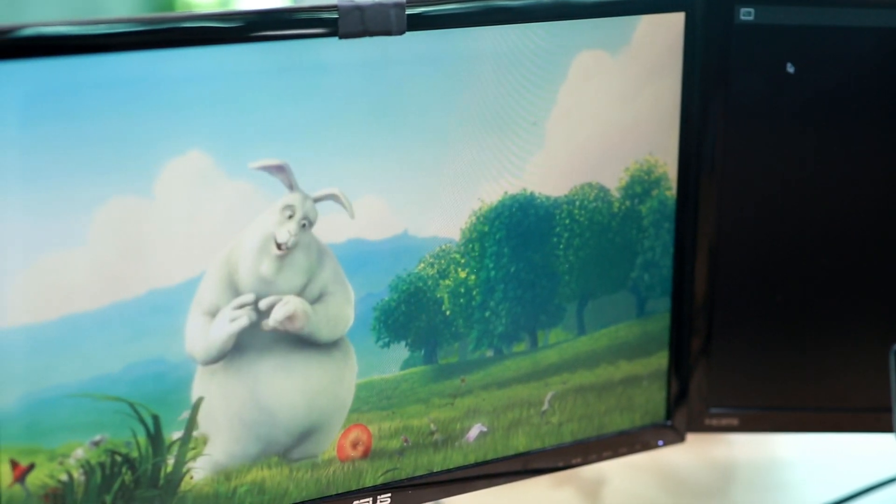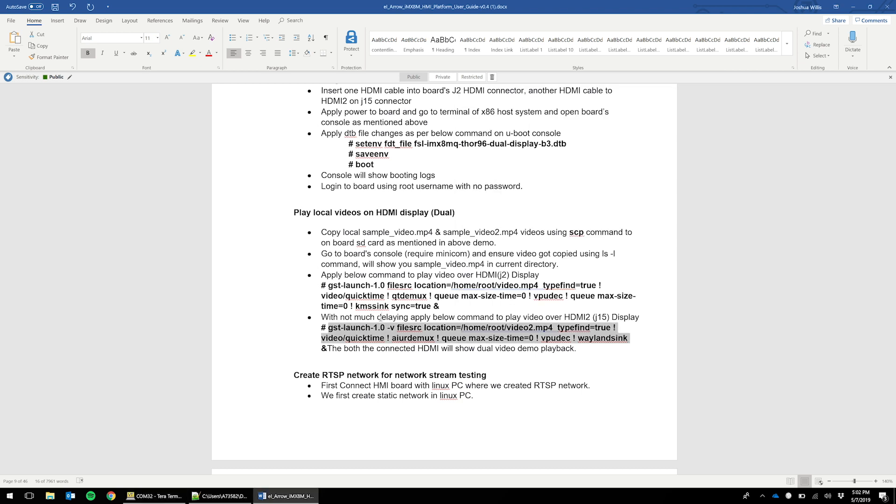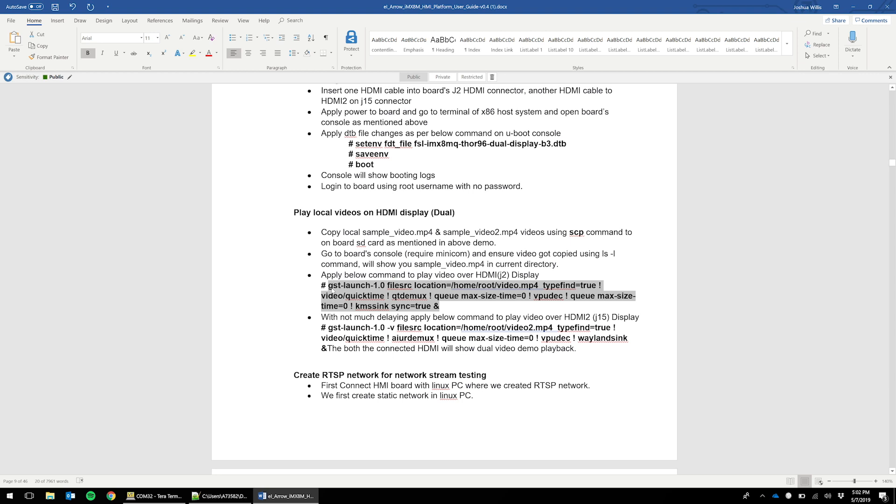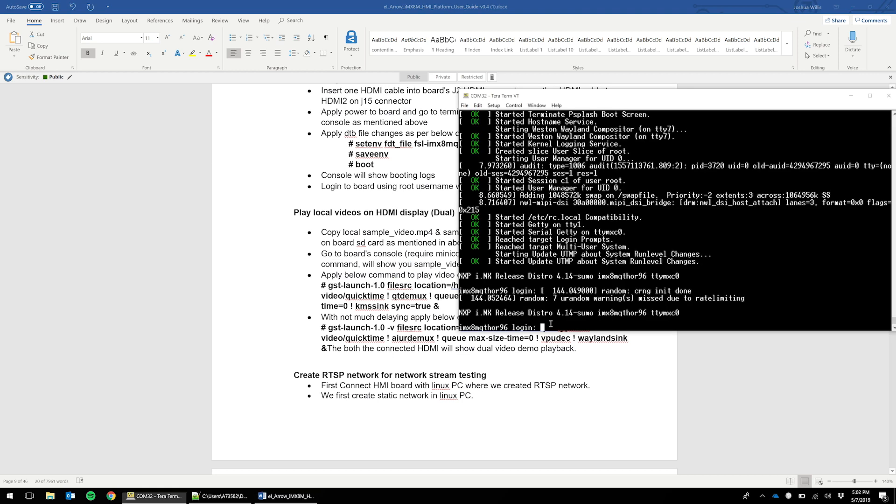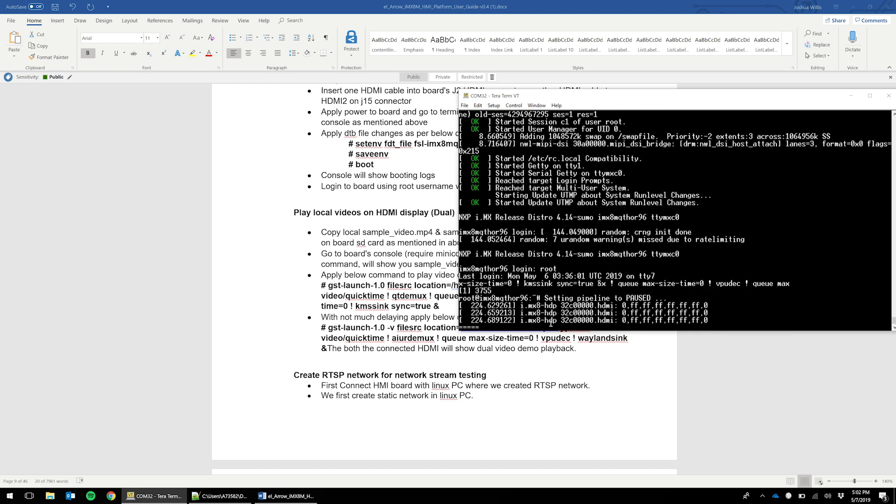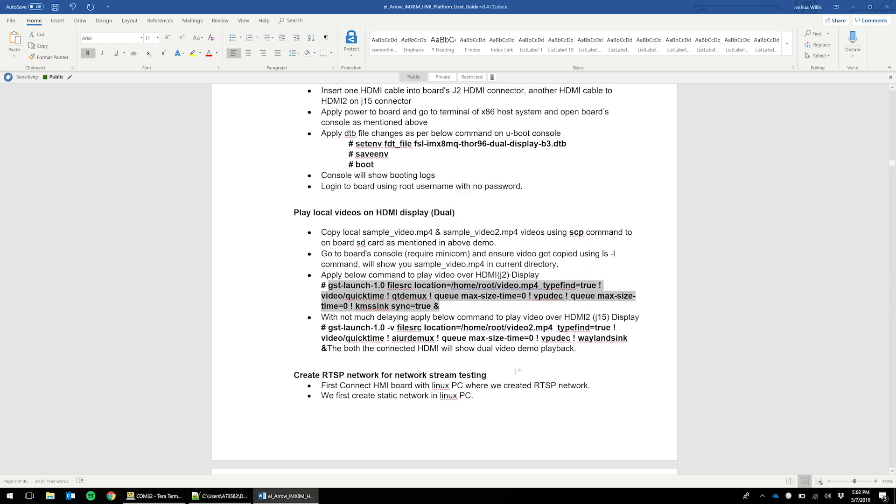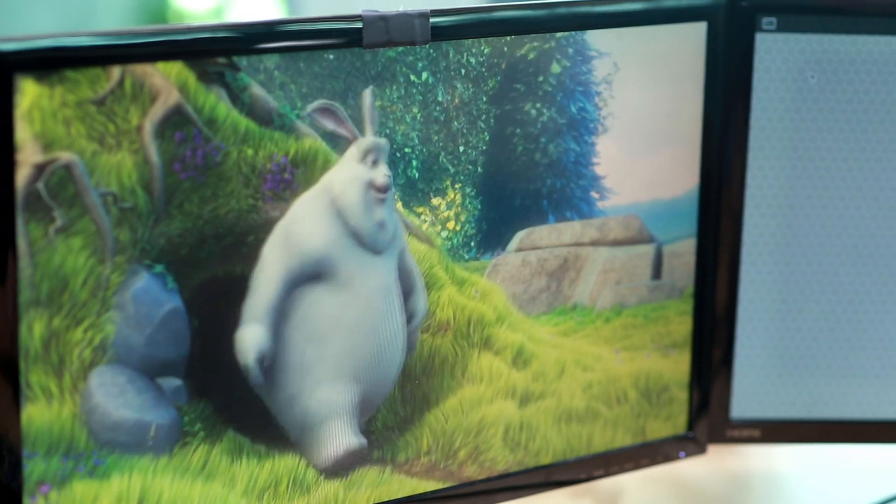Now we'll do another video test, but this time with two separate videos. We will launch the two commands in sequence. Again, we'll copy them out of the user's guide. In this case, we're going to use the video.mp4 the same as last time, as well as the second one that I've named video2. We will paste the first command and then enter and see the first video playing.